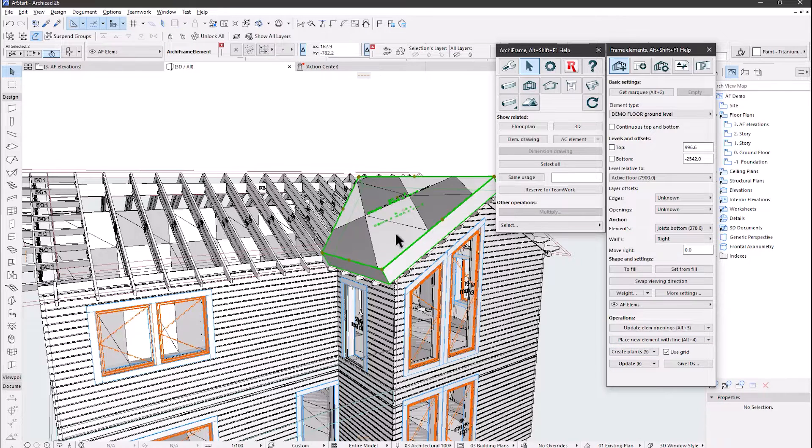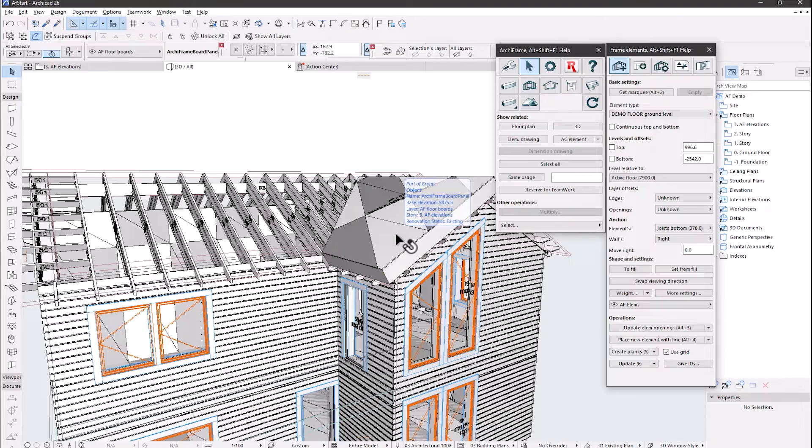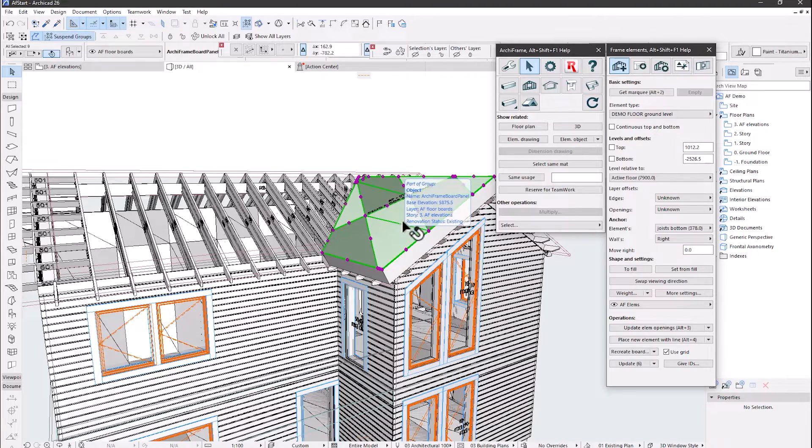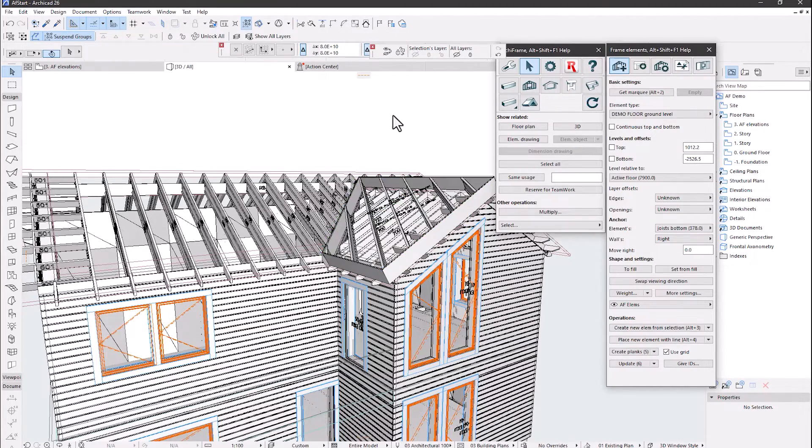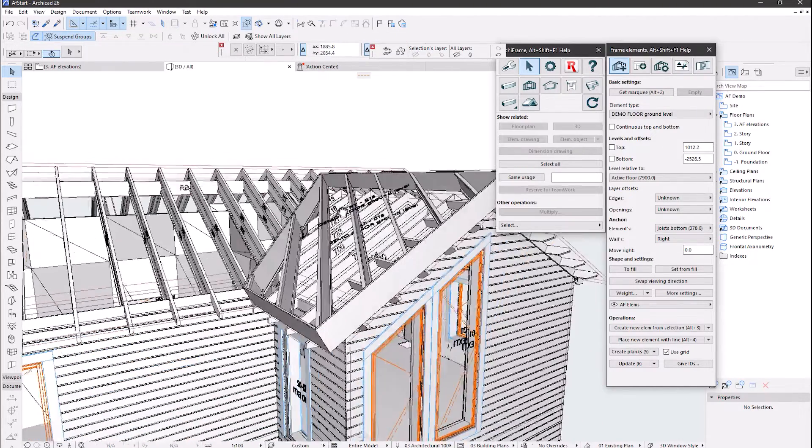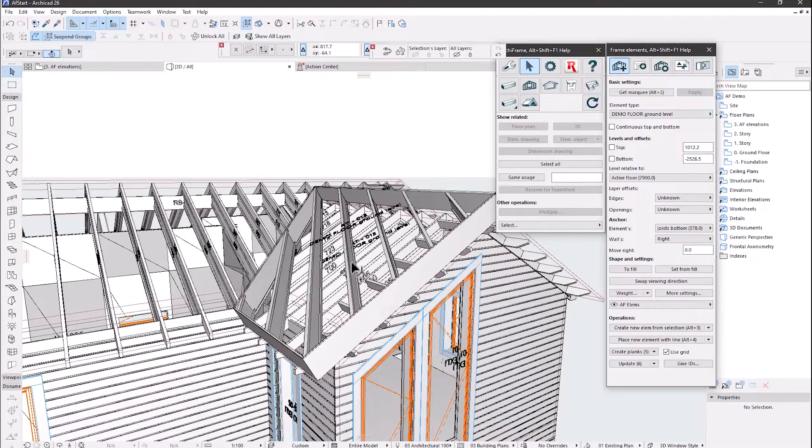So here, we have got the boards double angled, and if I hide the layer, you can see that the framing underneath has also got the same orientation.